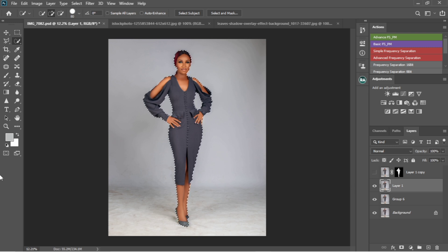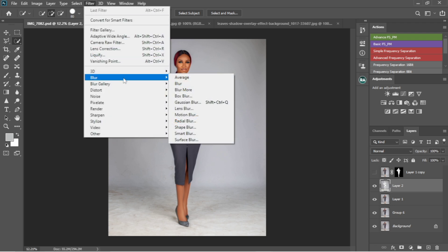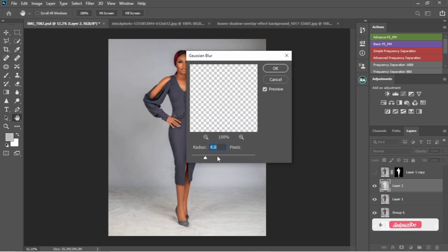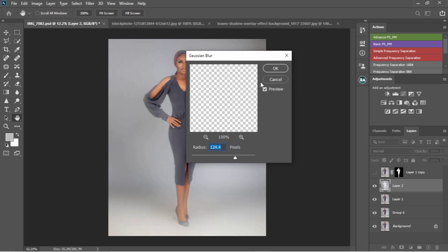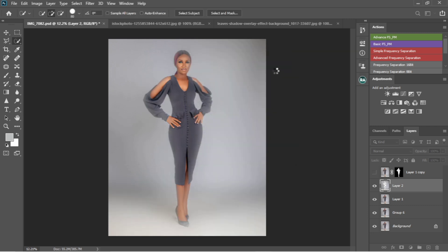I'm going to select then invert it, then duplicate it so I have only the background. I'll add a filter — a Gaussian blur — just to blur the background. I'll adjust it to the right amount and hit OK. You can now see everywhere is looking clean after adding the blur.